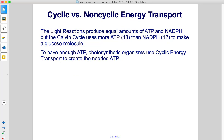The light reactions produce equal amounts of ATP and NADPH, but the Calvin cycle uses more ATP (18) than NADPH (12) to make a glucose molecule. To have enough ATP, photosynthetic organisms use cyclic energy transport to create the needed ATP.